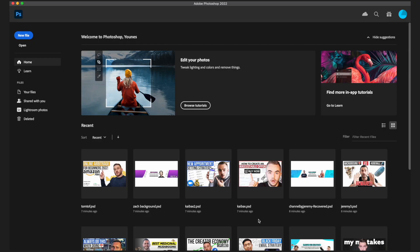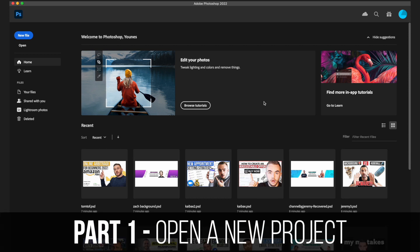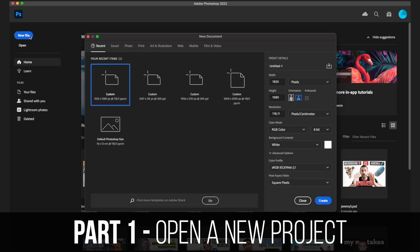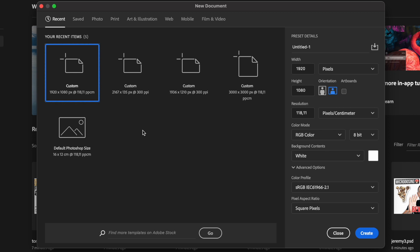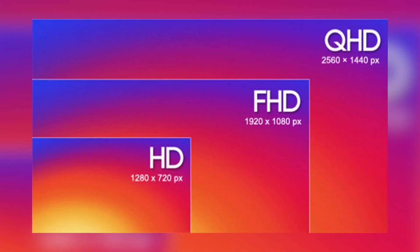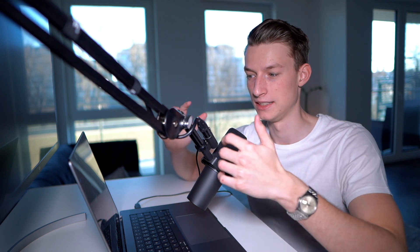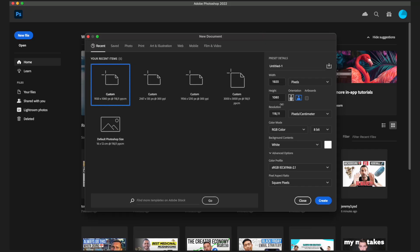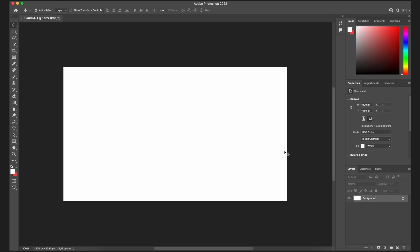Once you open Photoshop, this is similarly what you are going to be greeted with. What you first want to do is click on 'New File' and set the resolution for your project. For YouTube thumbnails I like to use 1920 by 1080 pixels — that's full HD resolution. YouTube only uses 720p for thumbnails, but I still like to edit in full HD and let YouTube convert it down. I'll click 'Create' and now we have a new blank project.